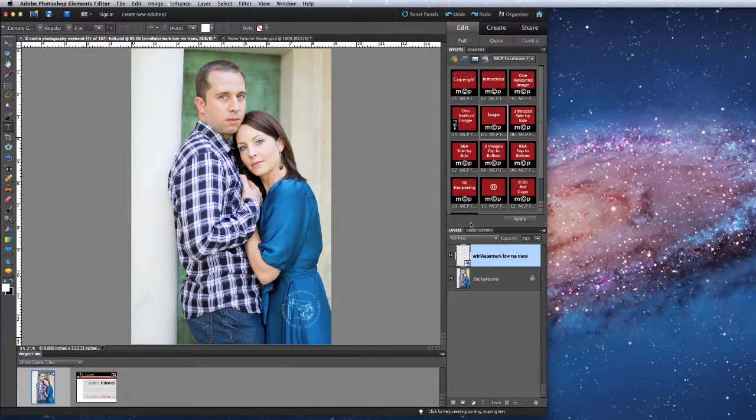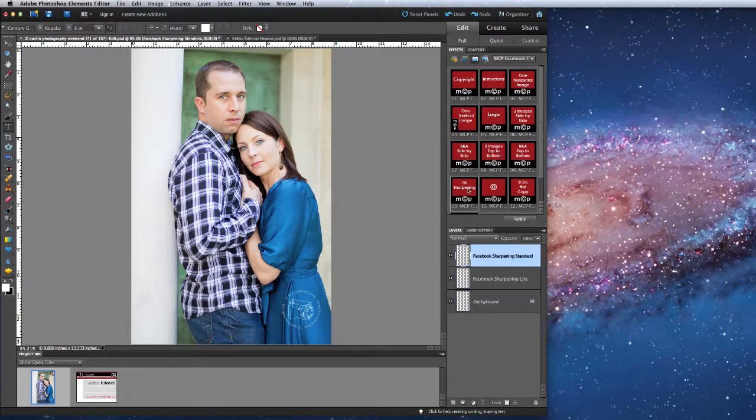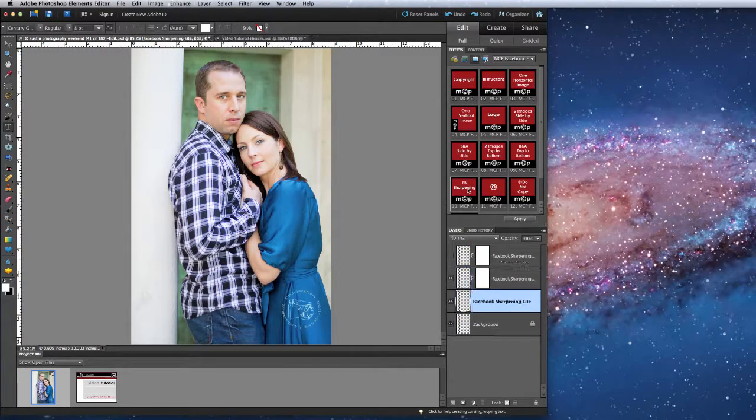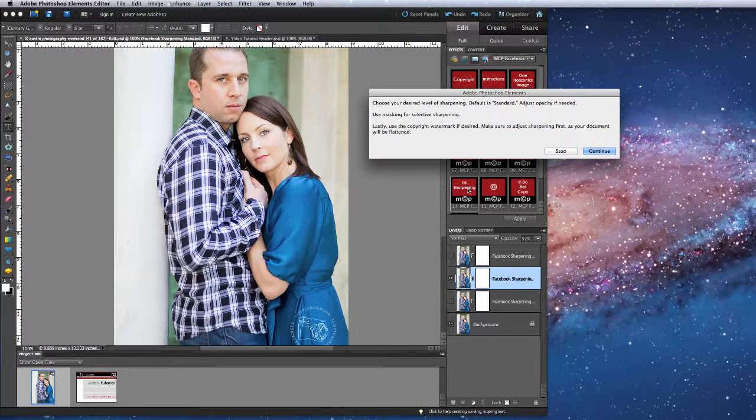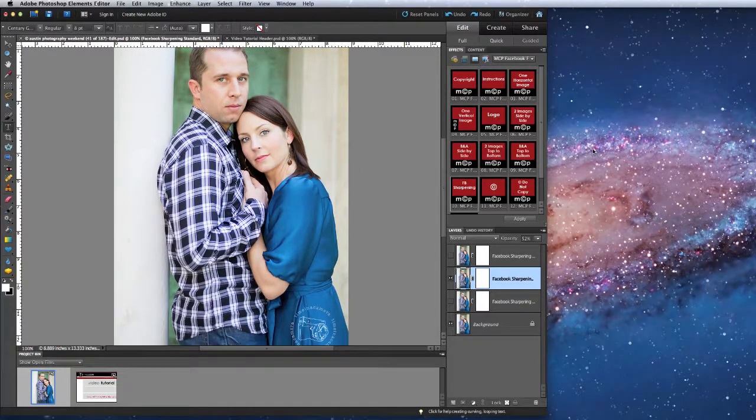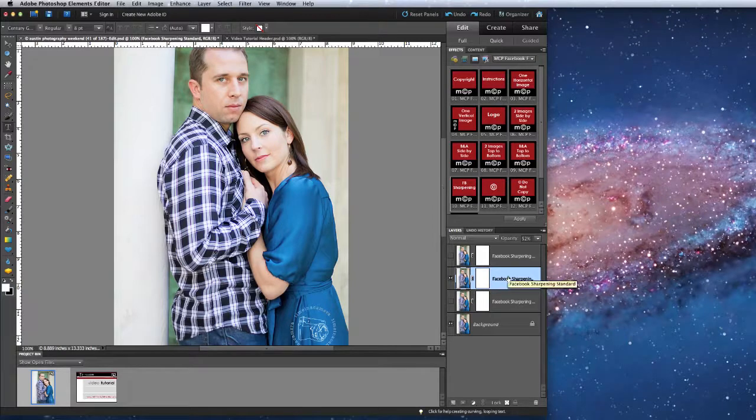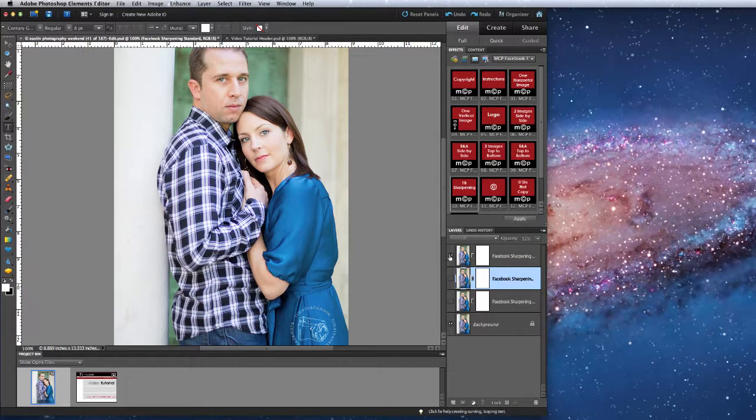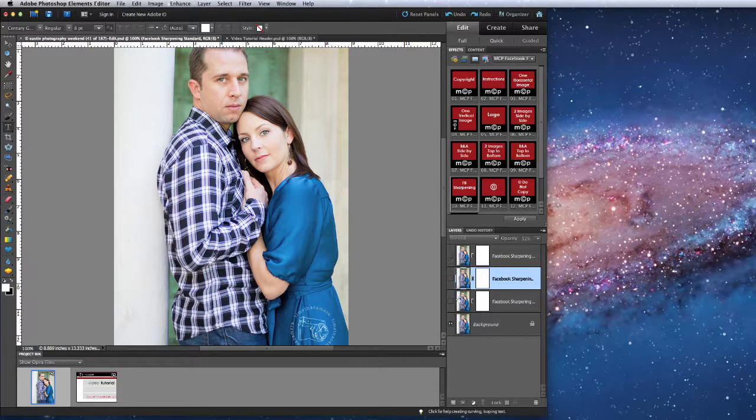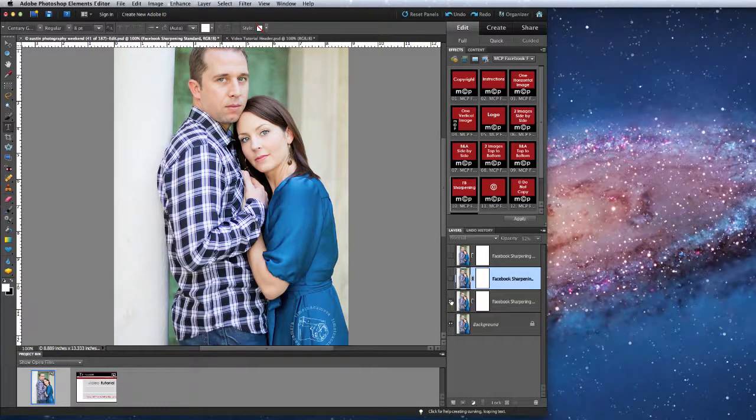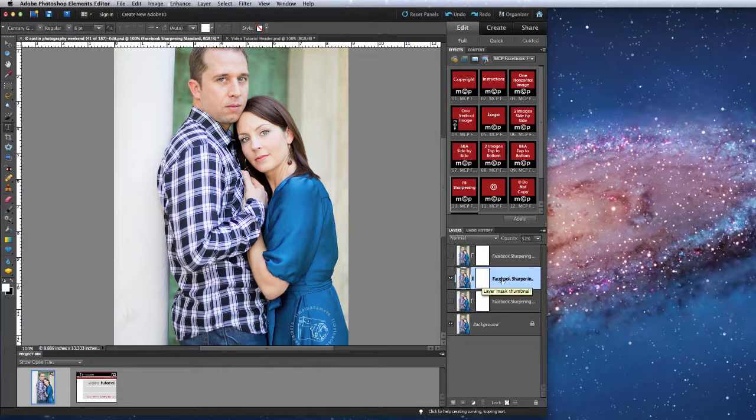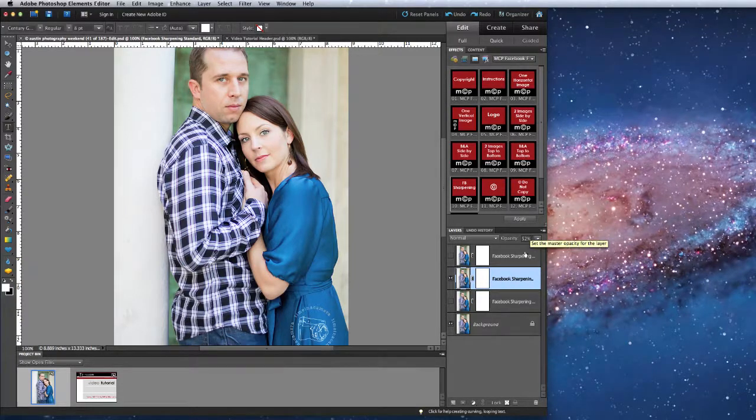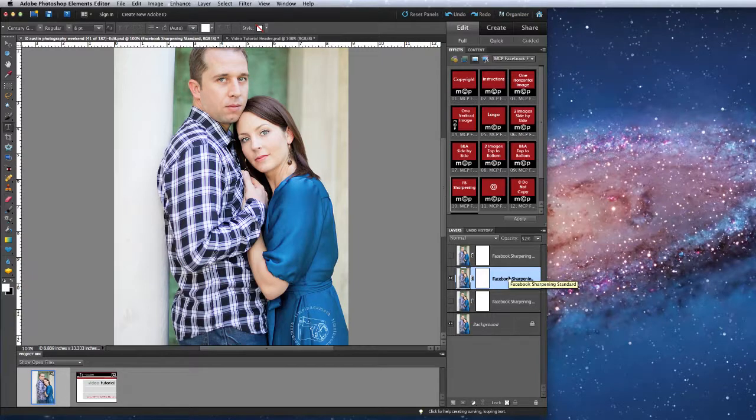If I wanted to sharpen this image, I would run the Facebook sharpening action. This will give me three layers of sharpening that I can choose from. The first one is standard, the top one is strong, and the bottom one is less strong. You can also use either the layer mask or adjust the opacity of each one of these layers, once you find the one that gives you the best sharpening.